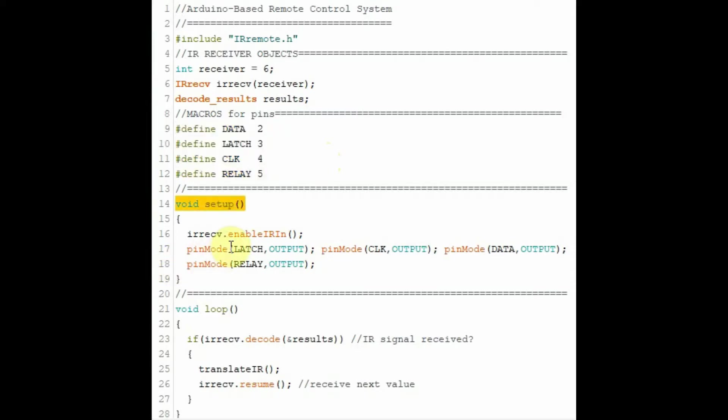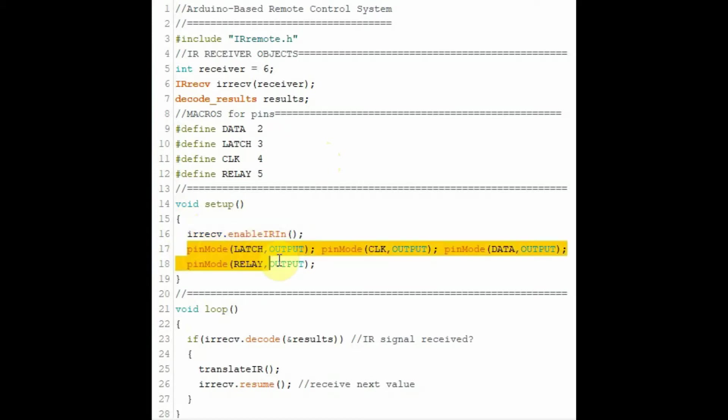In this setup function, we enable the IR receiver and then we determine the pin modes of the digital lines whether input or output.